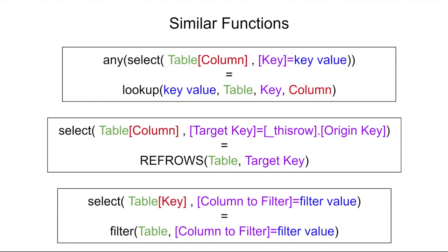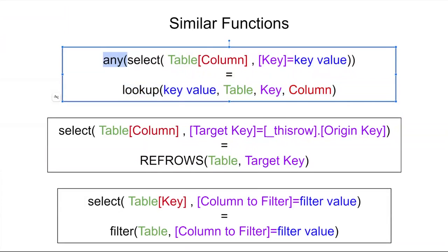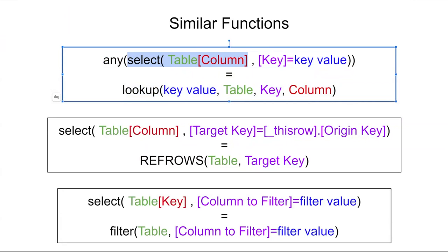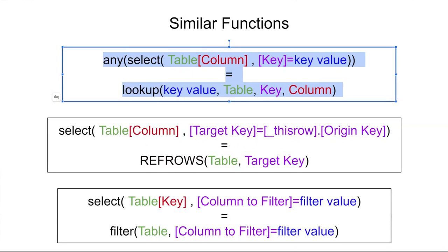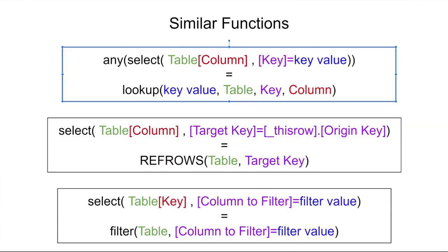For example, the lookup function as shown here is the same as the function up above here, where I'm doing a select query, pulling the column value, targeting a specific key value, and then wrapping it at any to extract the single value from this result. So these are identical and you could see how the colors match up to the individual pieces of these two functions.